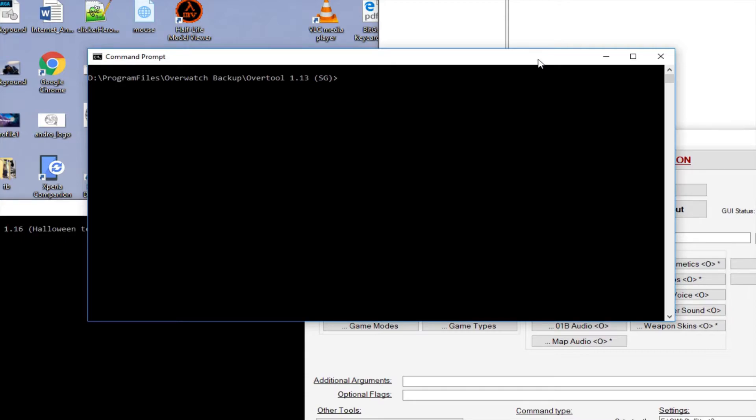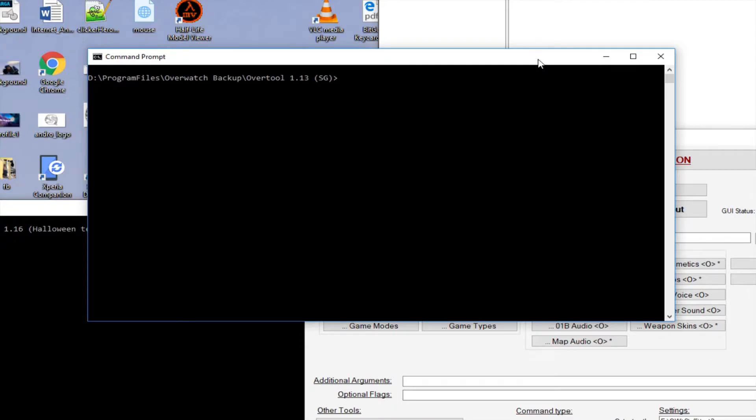So they decided to change the STUs which messed with the Over Tool.